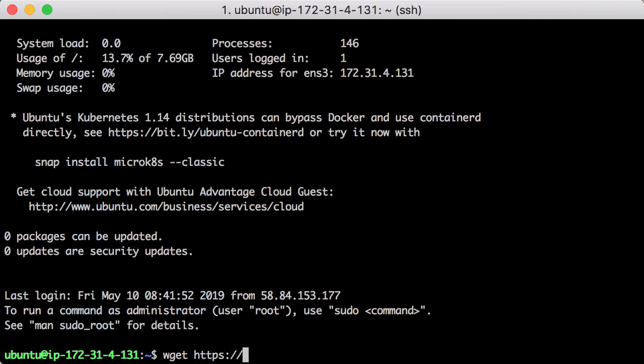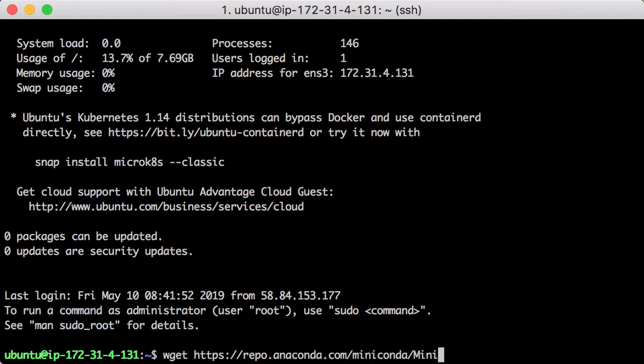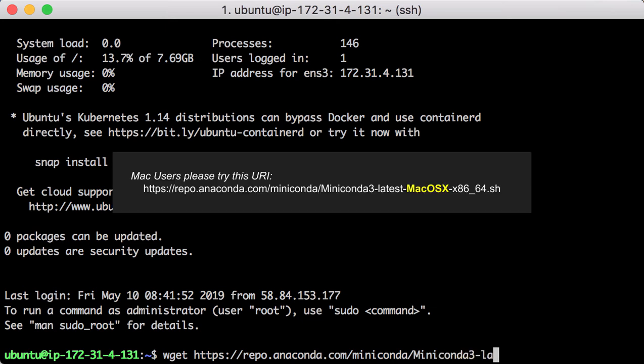First, let's download the installation package. I use wget here and you can of course use curl if that's your favorite. For Mac users, you just need to replace the URL to the above one.